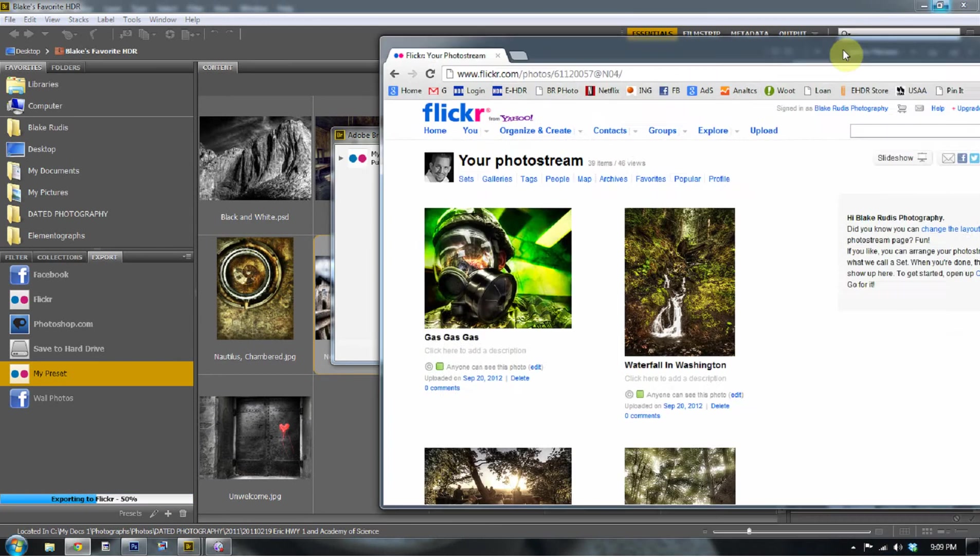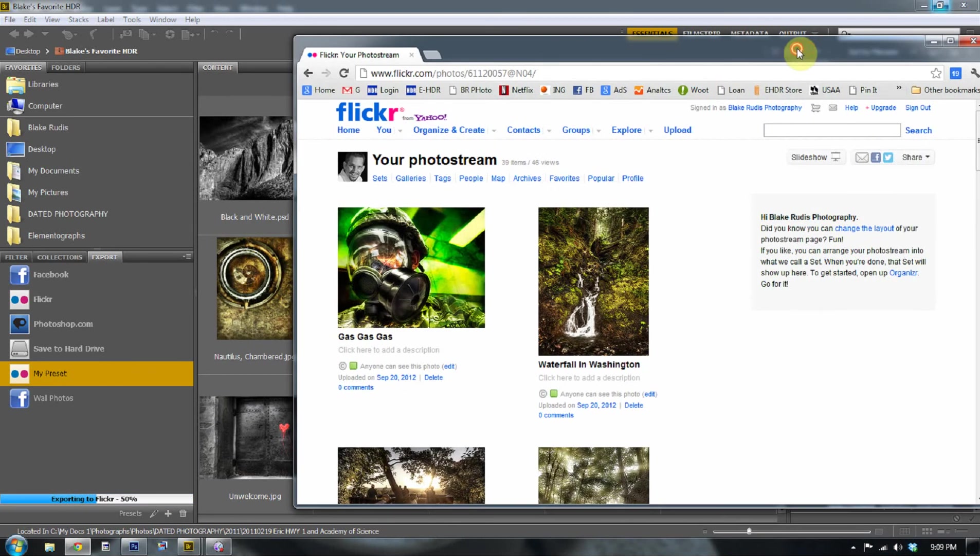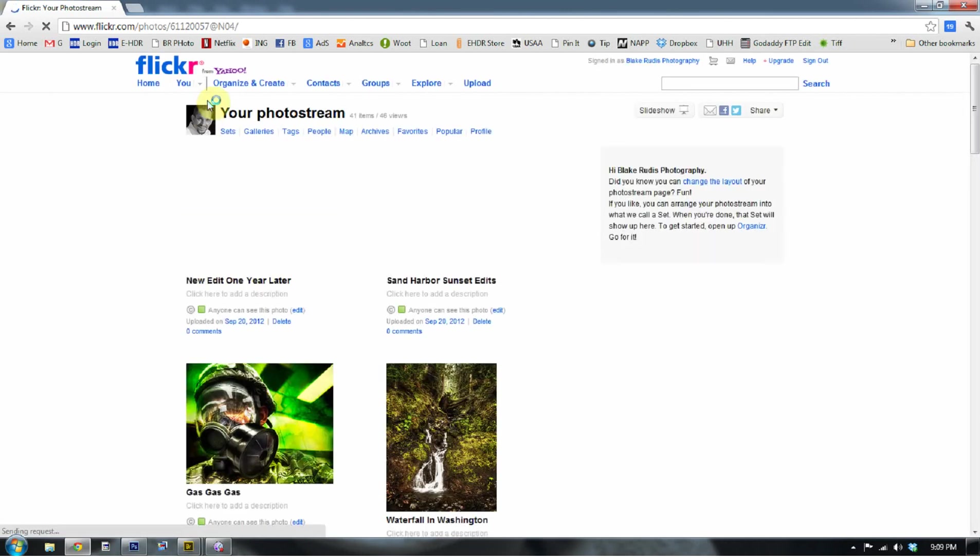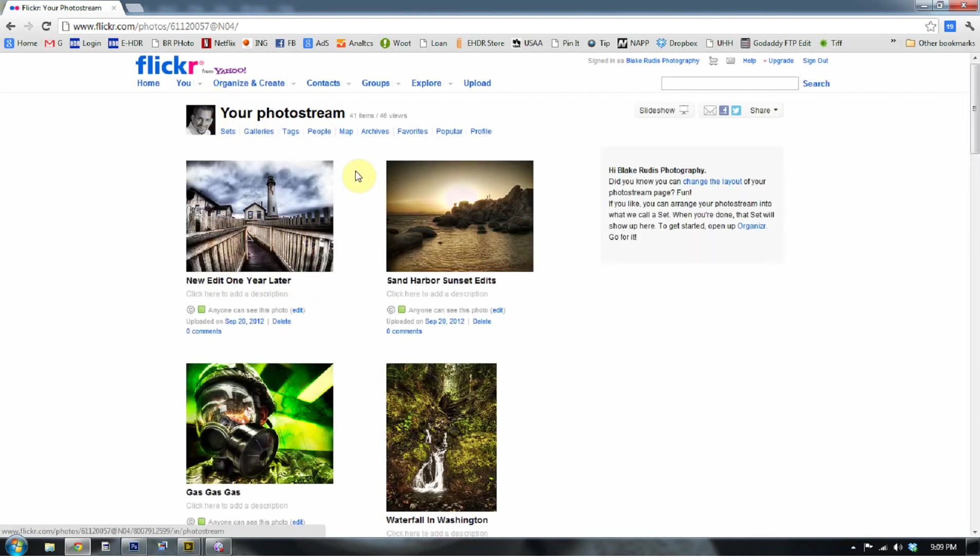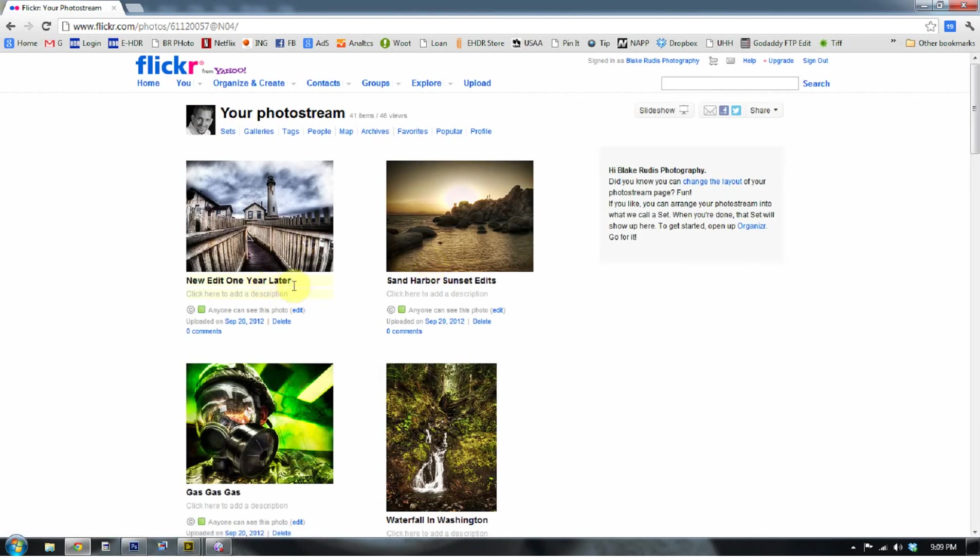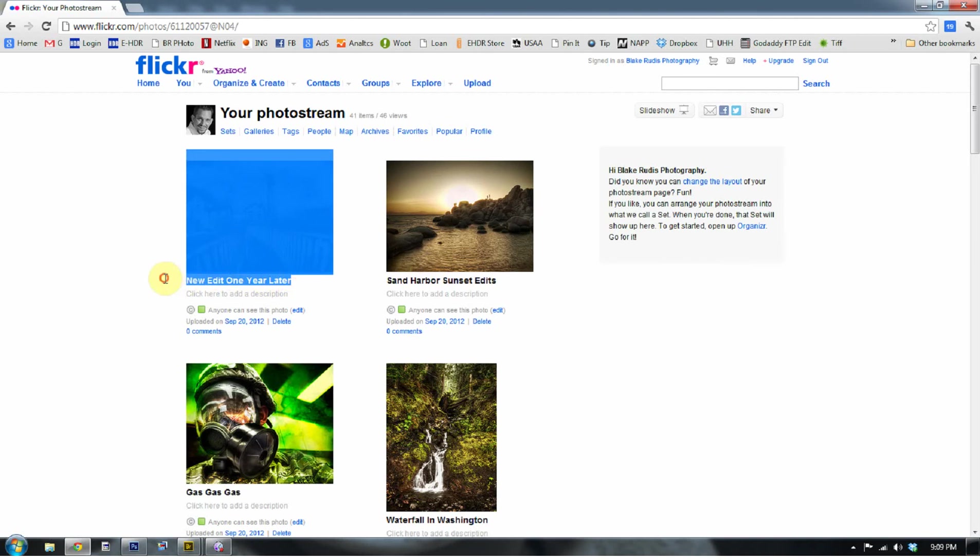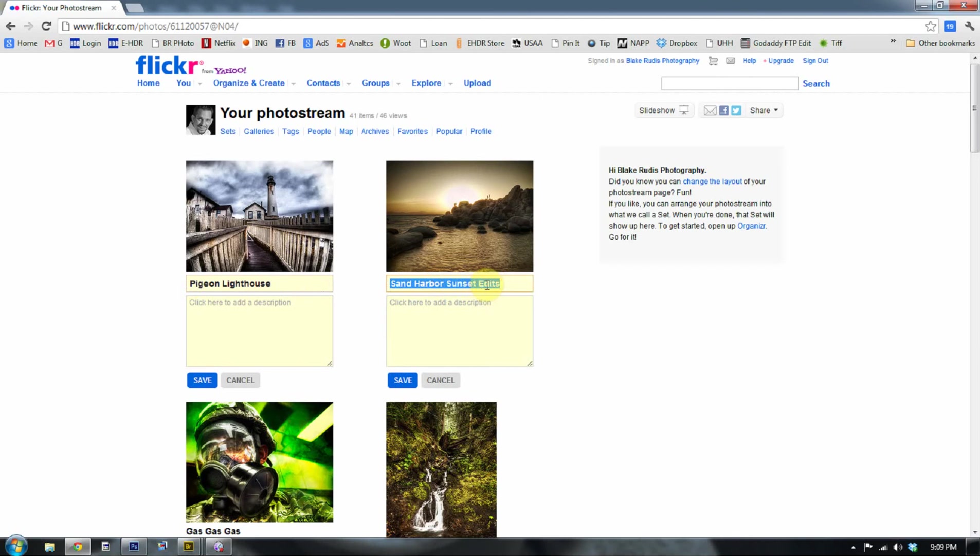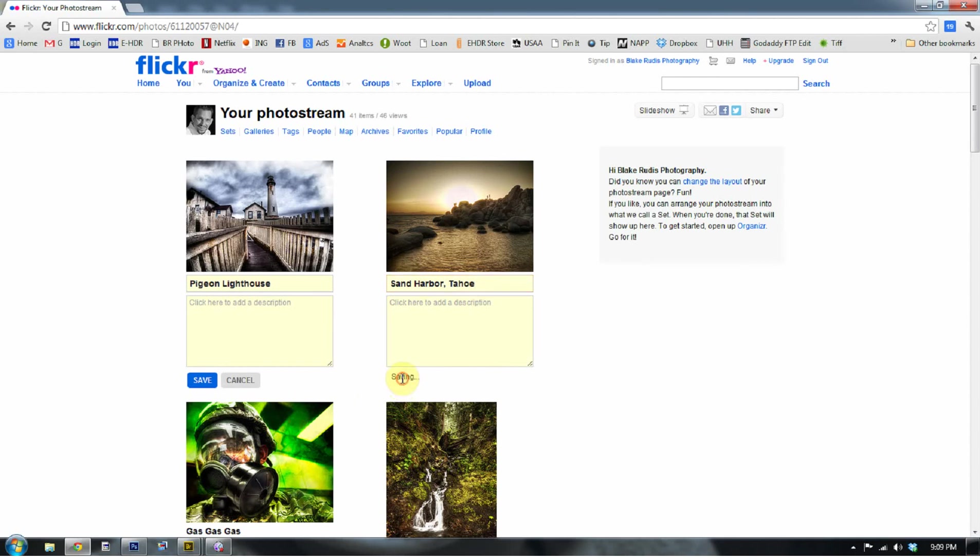So let's go ahead and pull up my Flickr stream here. So I can click on my, and there they are, they're right there in Flickr. So I can change the name of these because I want that to say new edit one year later because that's my own little name for it. I can name this Pigeon Point Lighthouse. And just take off that edit. Sand Harbor. And that was in Tahoe.